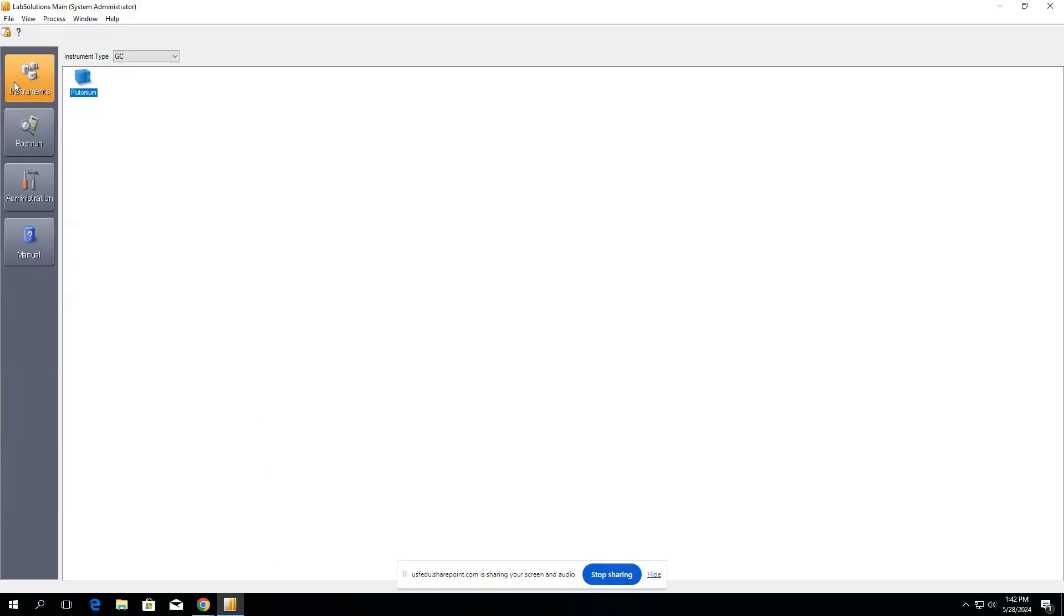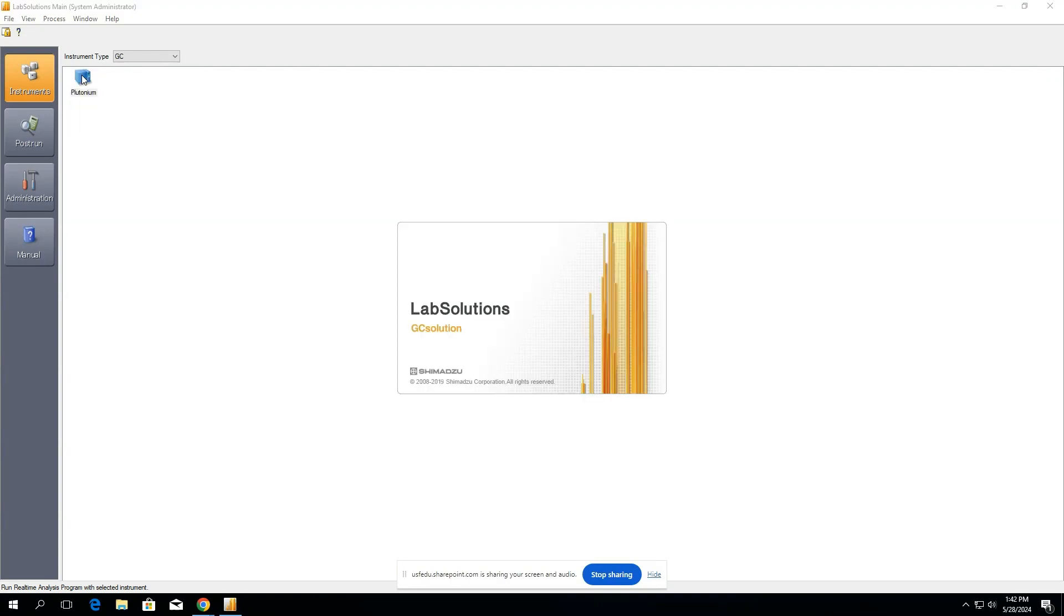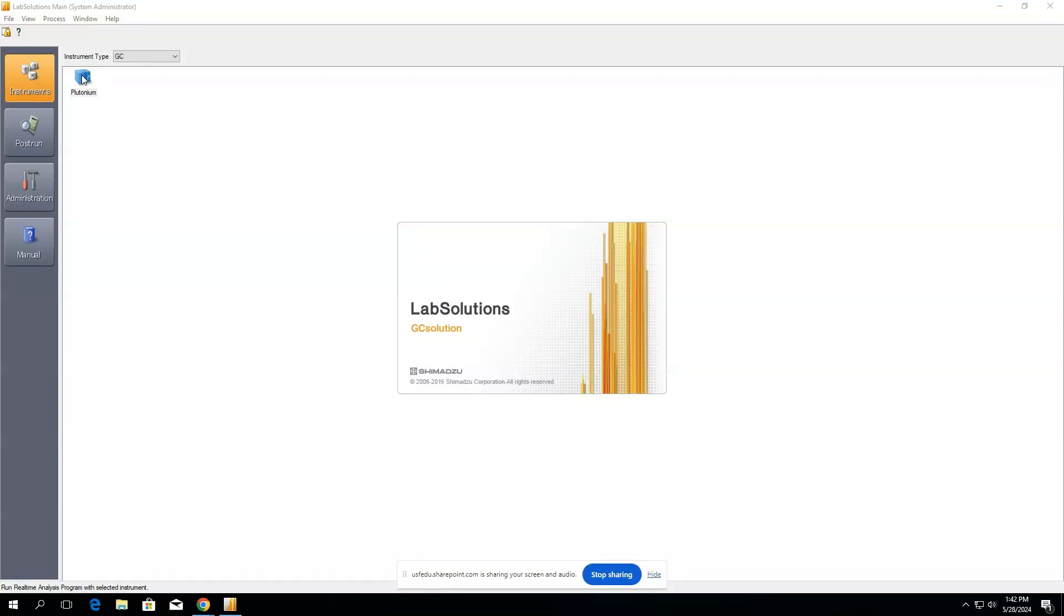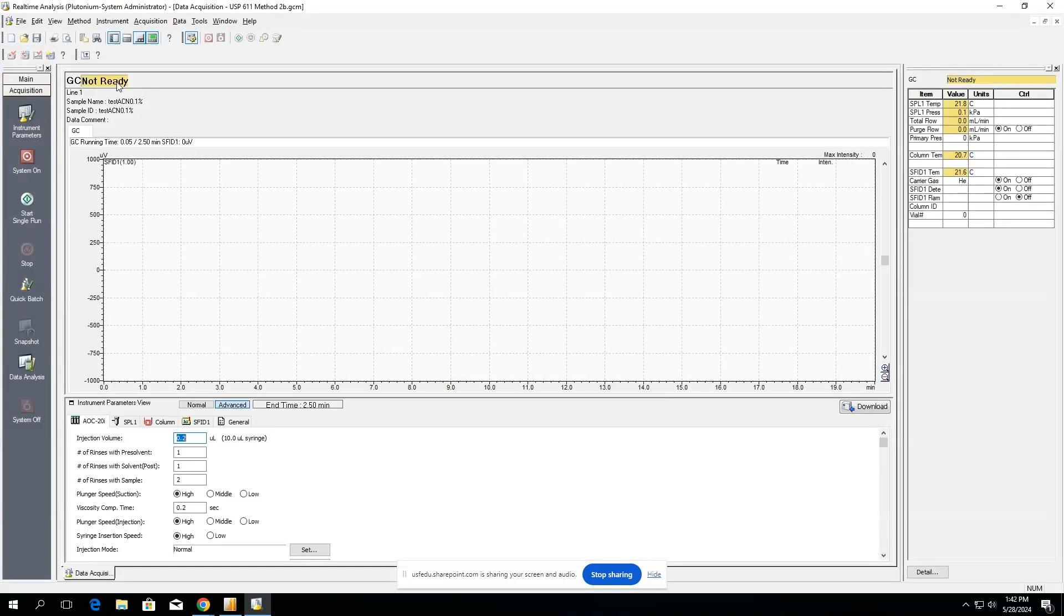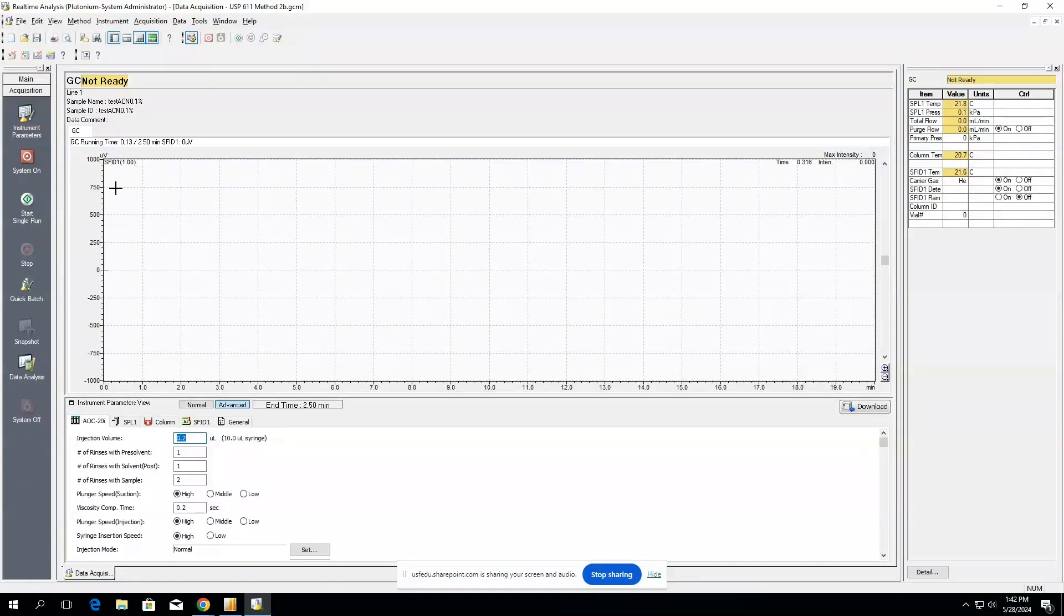When you'd like to make a method, go ahead and open the instrument and then select your instrument. Now that we're connected to the instrument, we can go ahead and make our method for whatever we'd like to run.